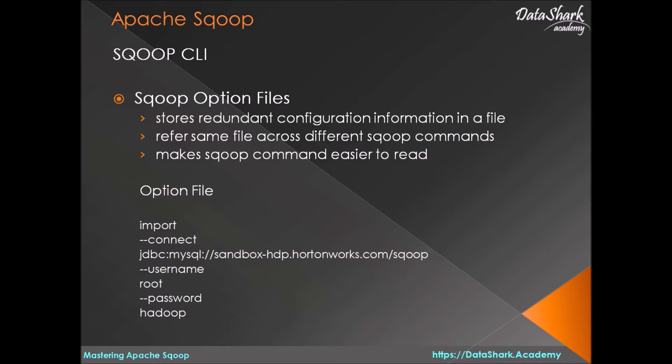If there are any redundant parameters in your scoop process then you can copy them into a text file and store it on the disk. Such file is called an option file in scoop's word.